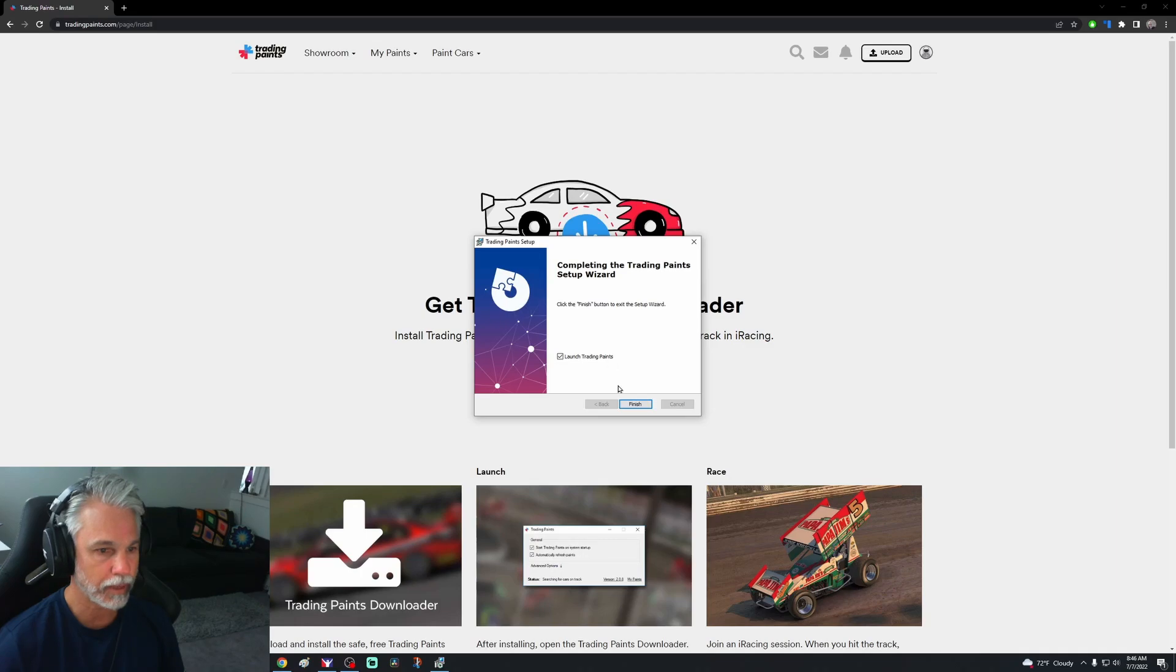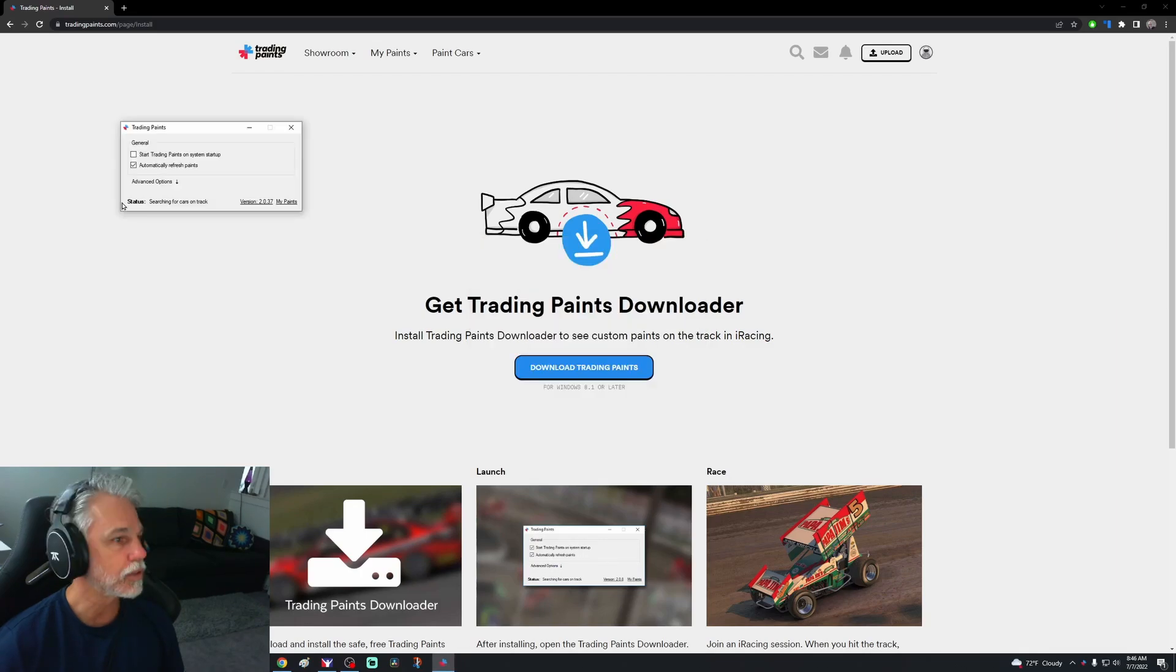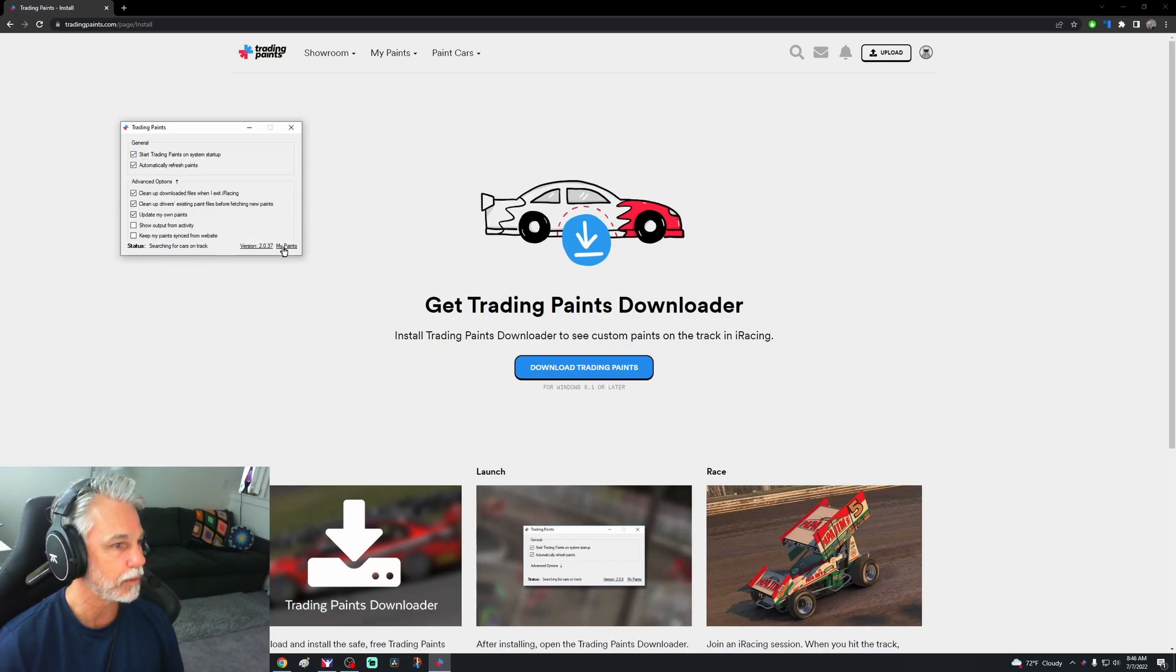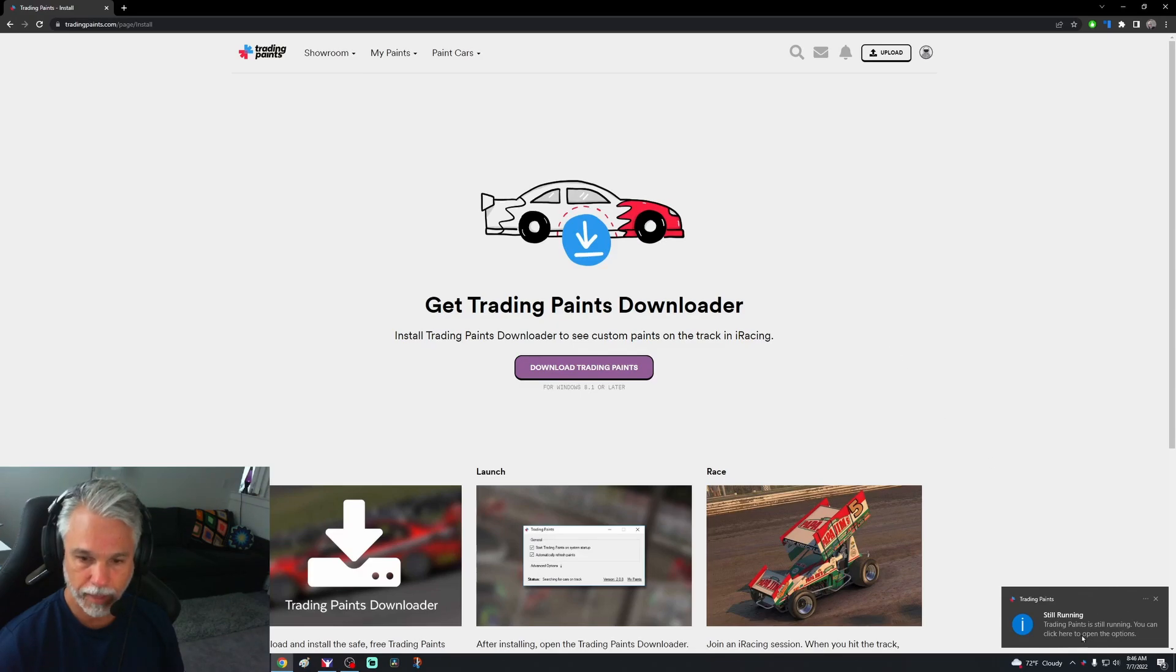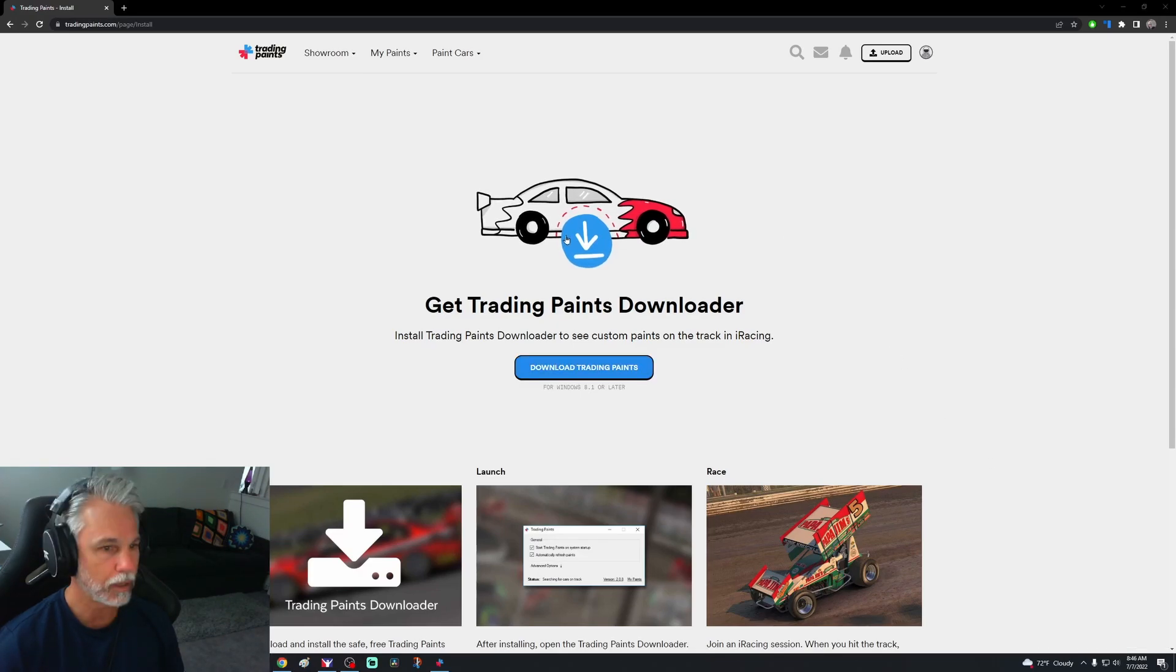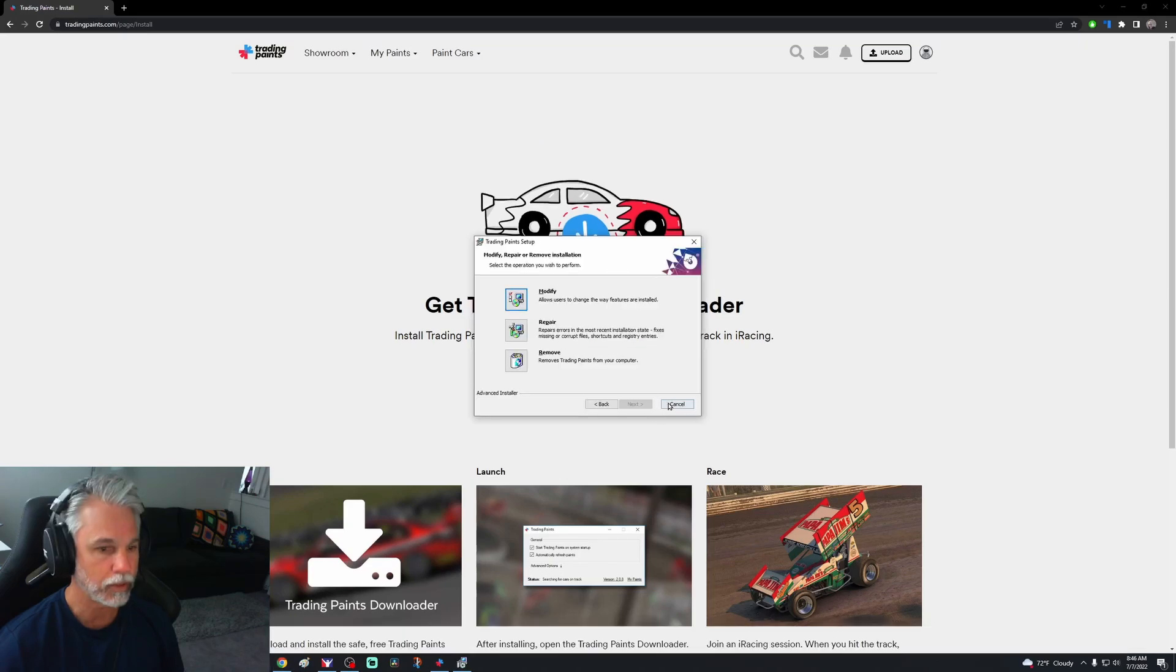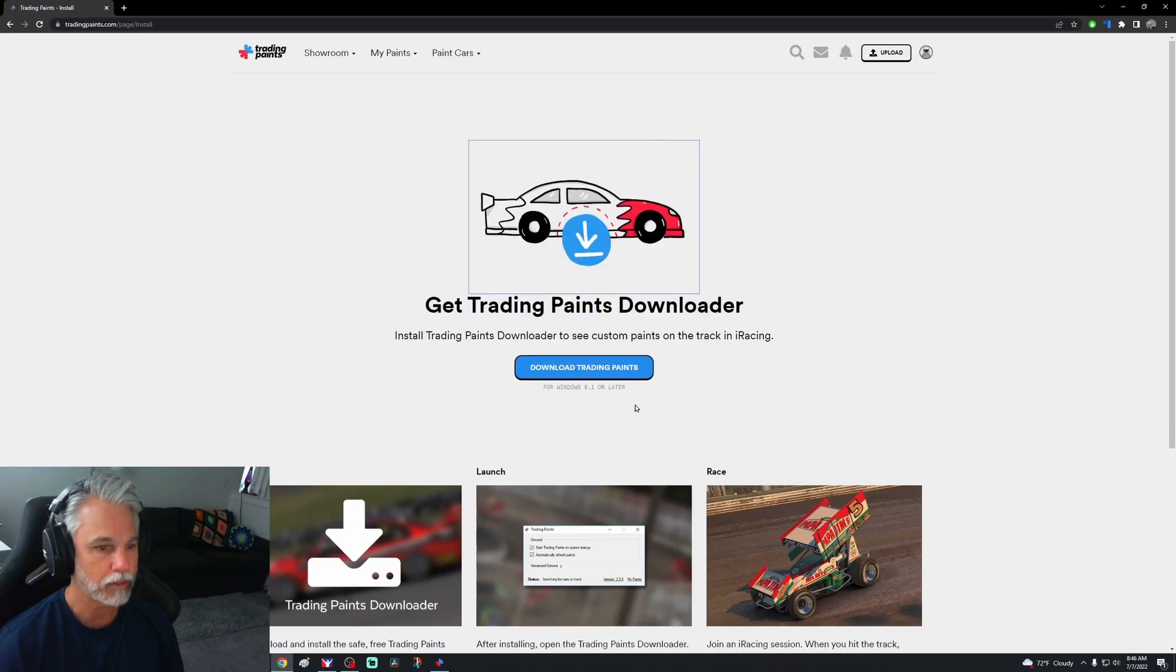All right, good. Launch Trading Paints, finish. Start Trading Paints on system startup, automatically refresh, advanced option. Okay, we're going to go ahead and press start Trading Paints on system startup, that way it's already there. Trading Paints is still running. You can click here to open. Do I do this right here?